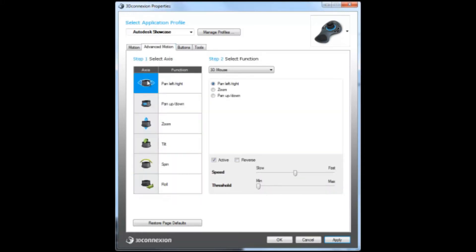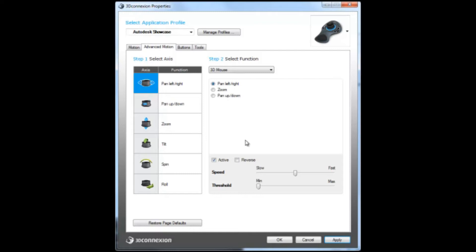This is where you can change your movements from left to right. For example, instead of having it pan left and right, you can change it to zoom or either pan up and down. You can also reverse the action, so when you move it to the left it moves to the right, and when you move it to the right it moves to the left.